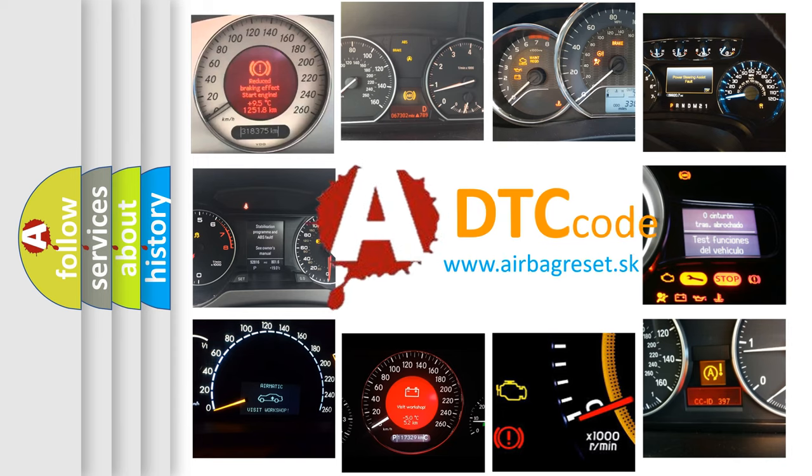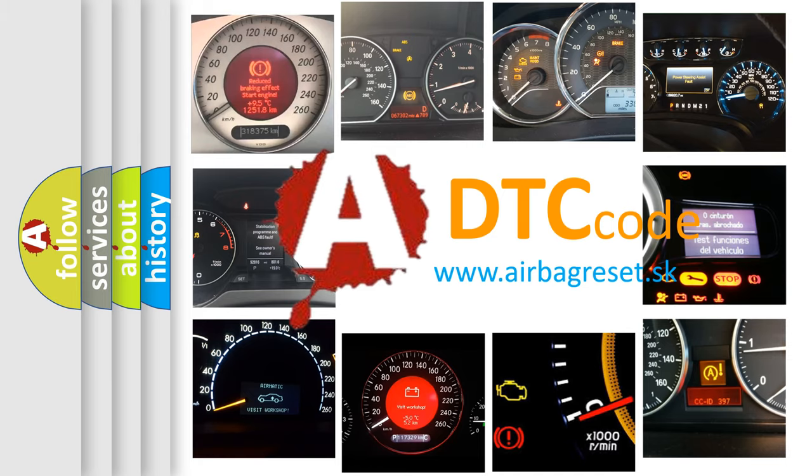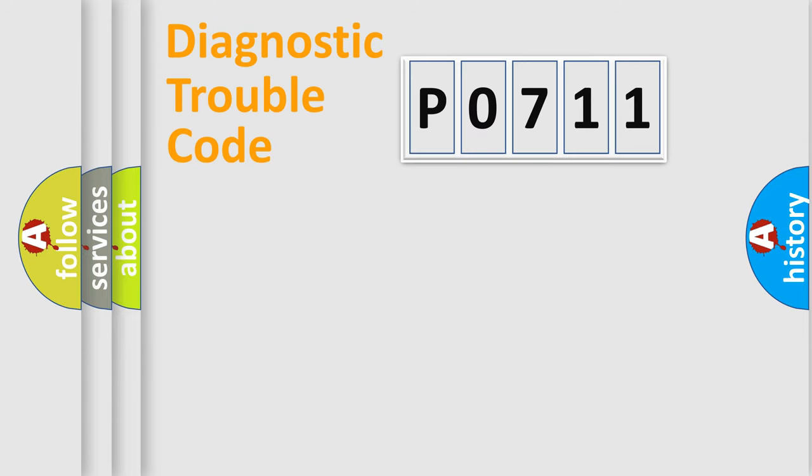What does P0711 mean, or how to correct this fault? Today we will find answers to these questions together. Let's do this.